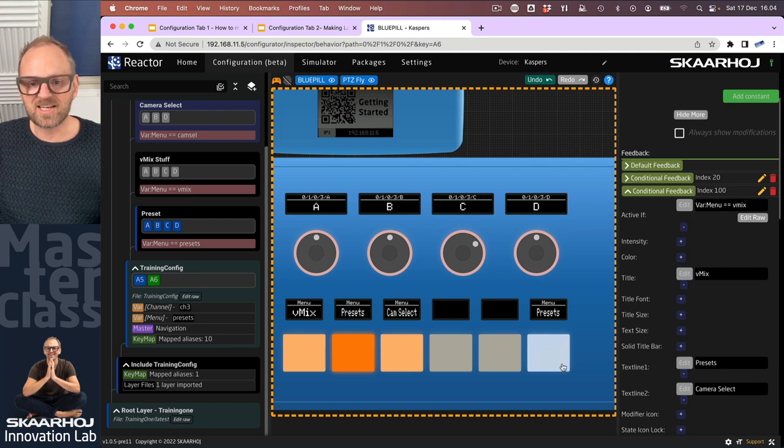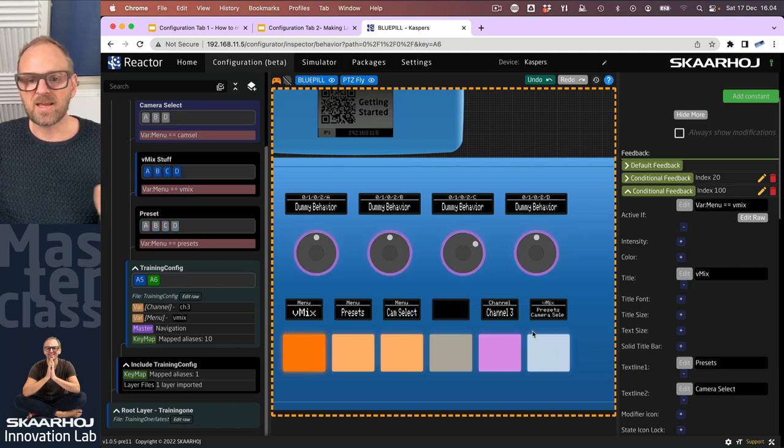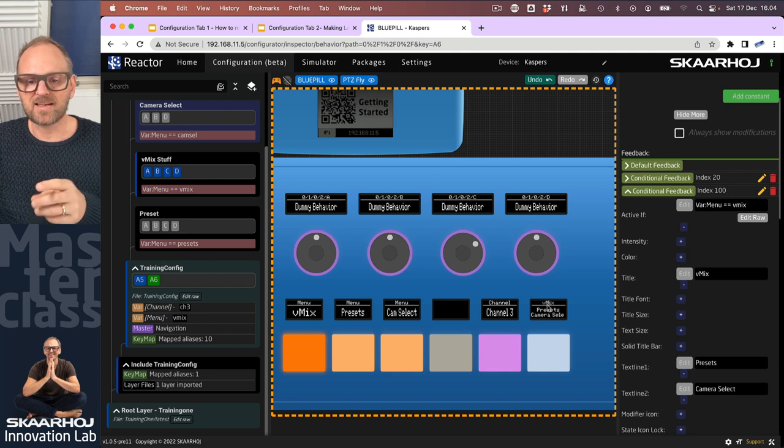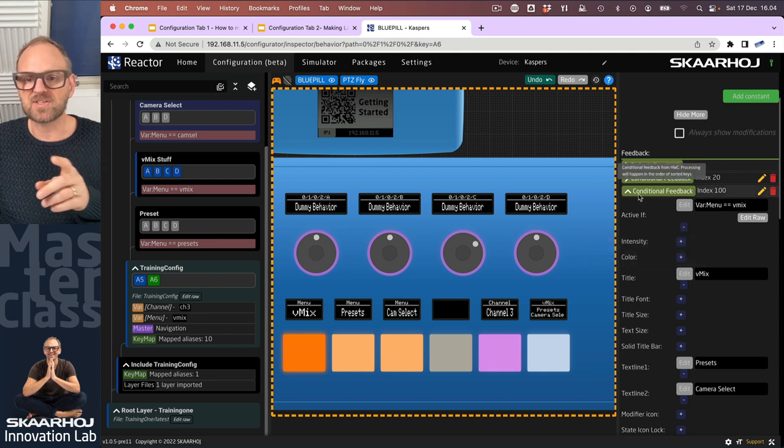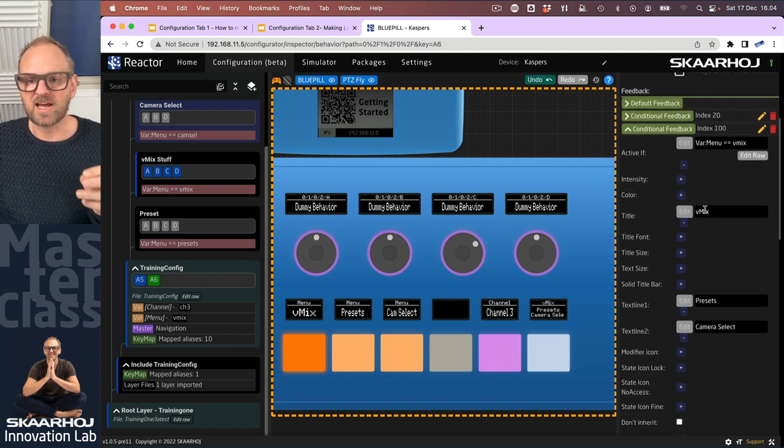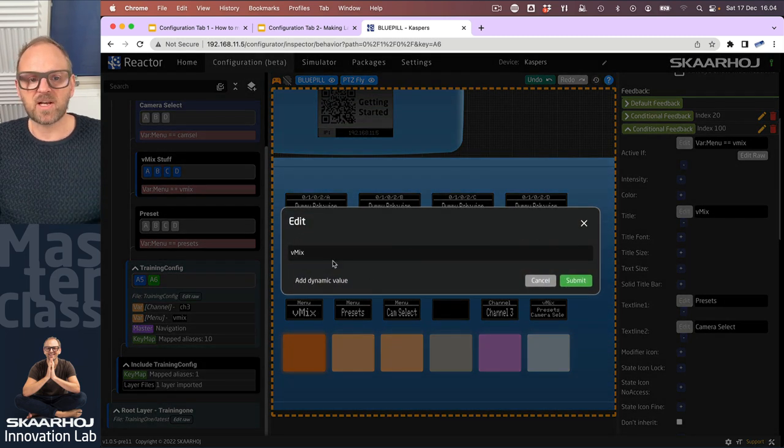Let's just test it. If I am in the vmix mode of this variable, you see that it chooses this conditional feedback here, giving me a title vmix presets and camera select. Now obviously what I really intended to do was to create a little bit of a menu in a nice way that would be like this.